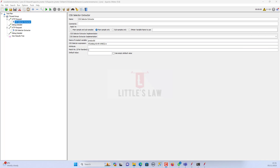In summary, the CSS selector extractor is a valuable tool for extracting specific content from HTML responses in JMeter, especially when dealing with web-based applications. It provides a convenient way to parse and process web page content during load testing or other performance testing scenarios. With that, I come to an end. Until I meet you in another interesting video, it's Abhay from Asan Shemugam and Little's Law.